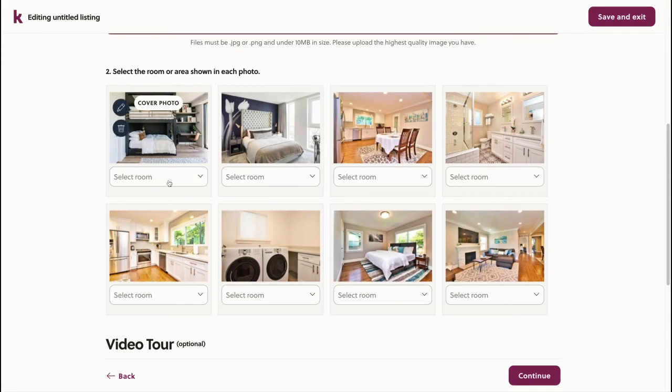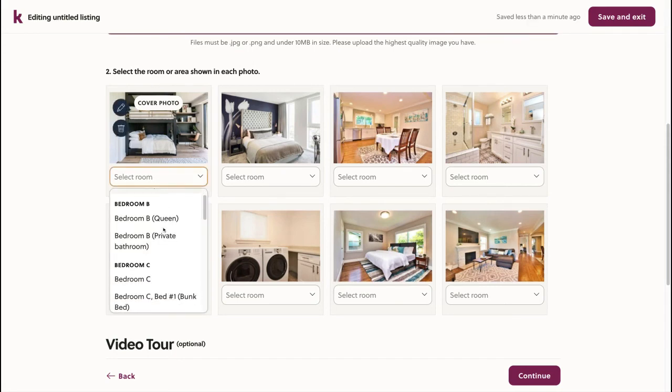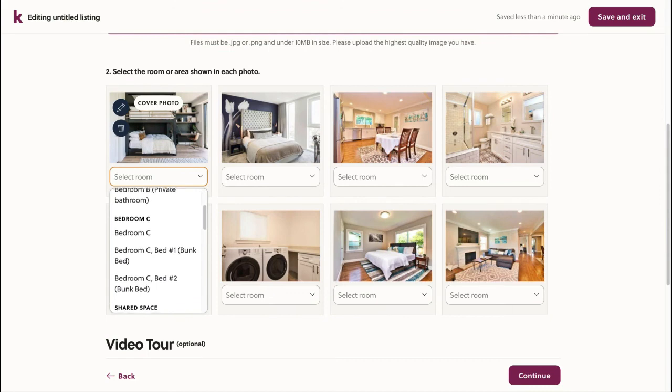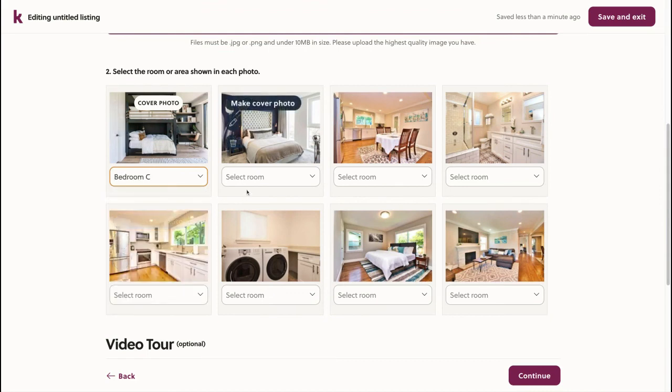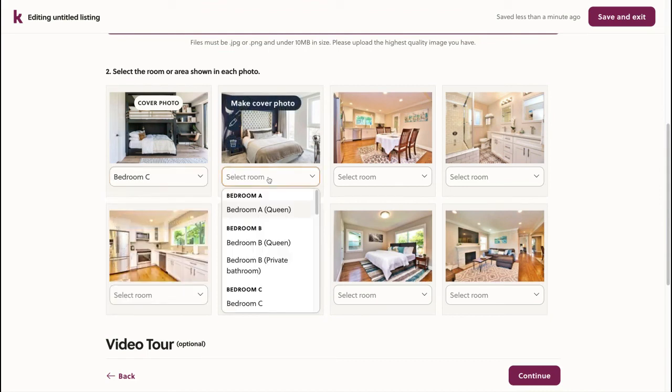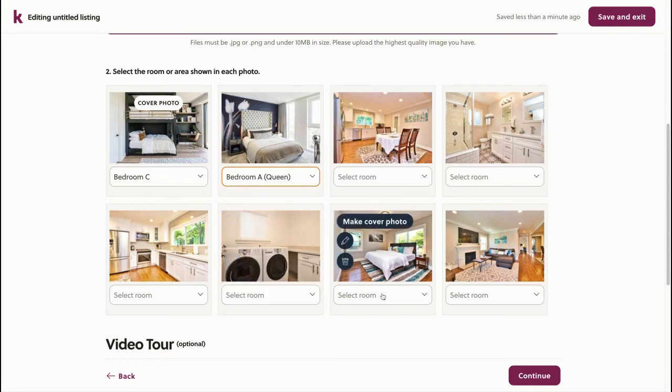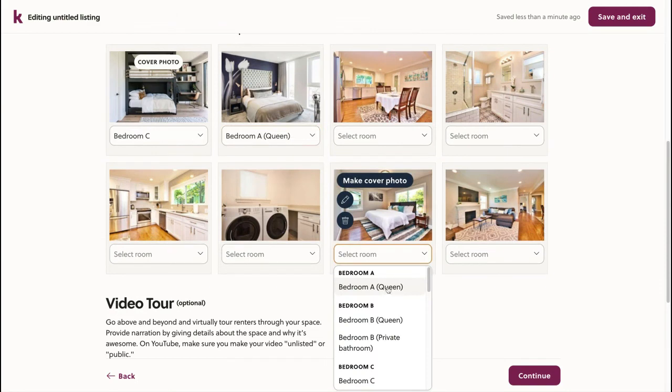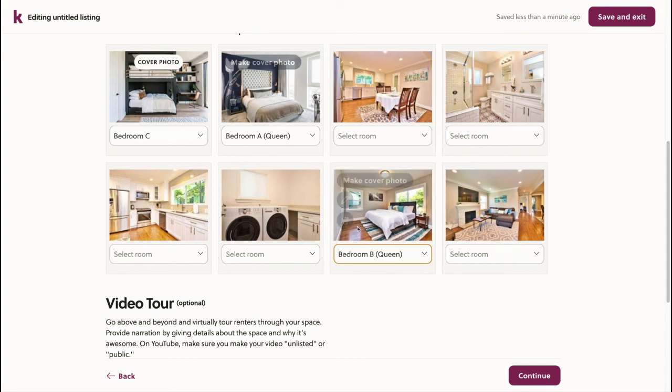Next, I'll specify what room each of these photos are. The reason that this is required is because it gives renters a much better idea as to where they'll be living. For example, the two bedrooms that I have in the space are quite similar and it could be hard for a renter to know which one is bedroom A and which one is bedroom B.